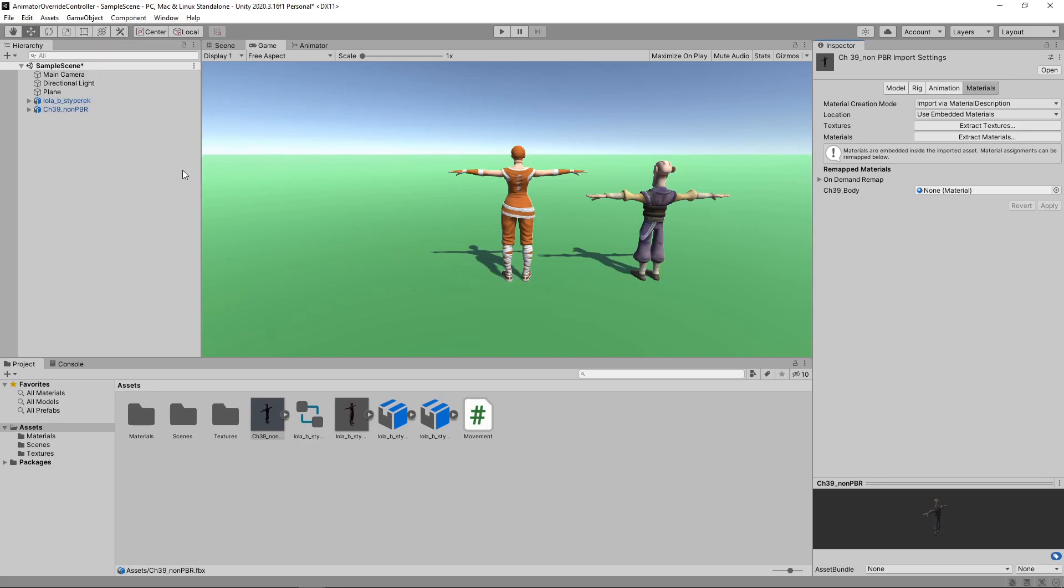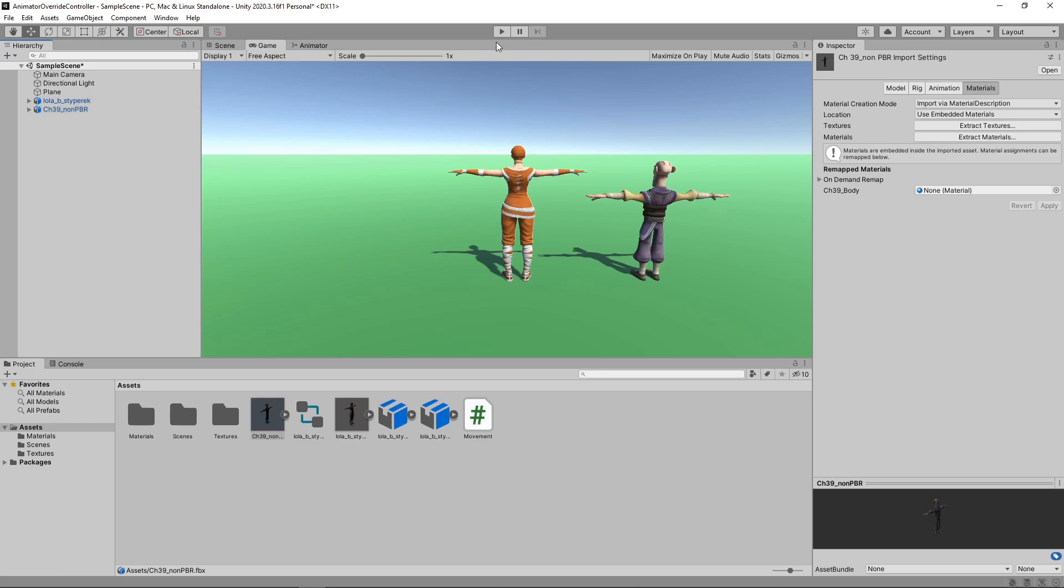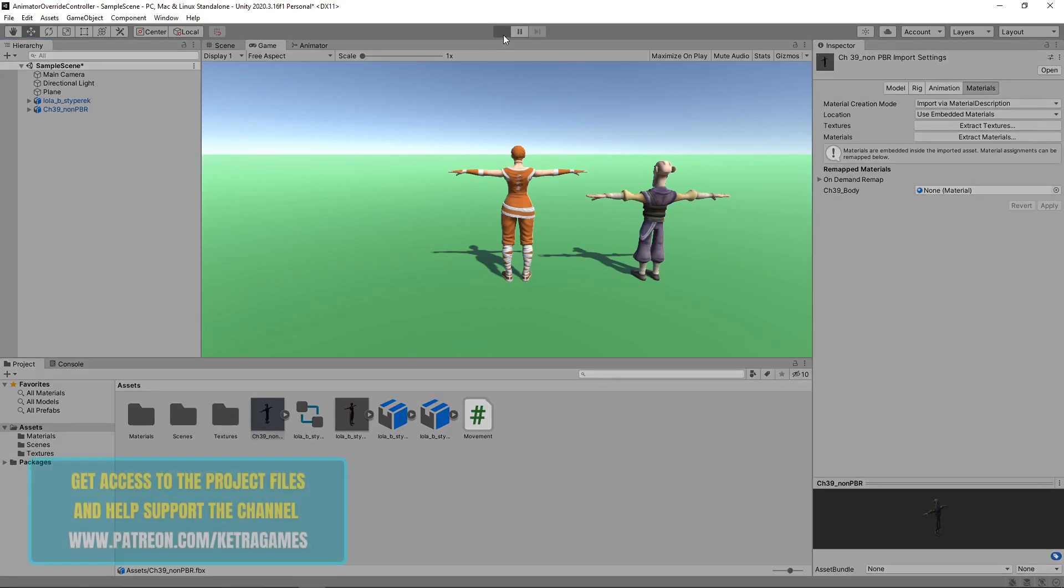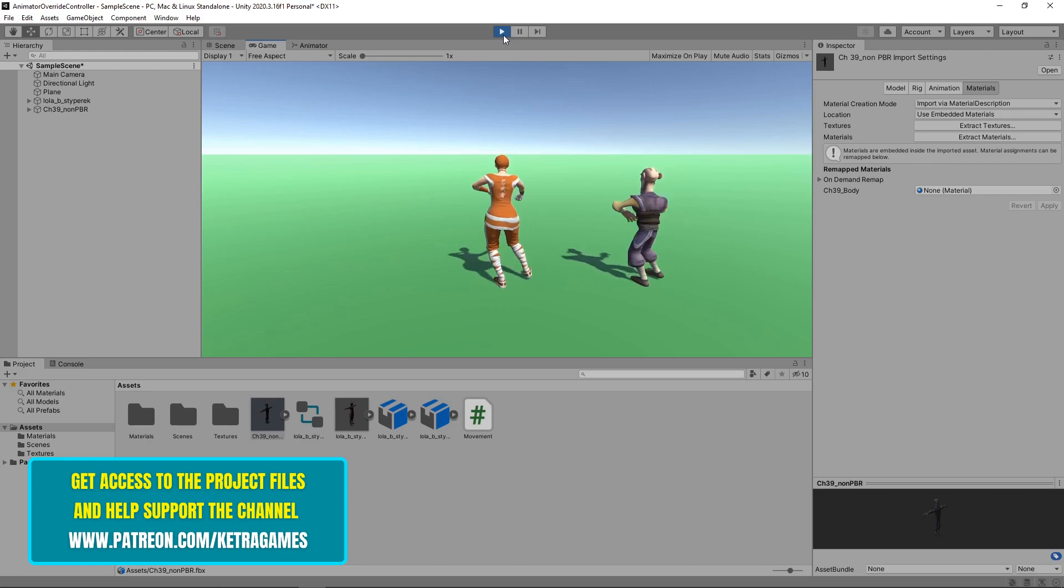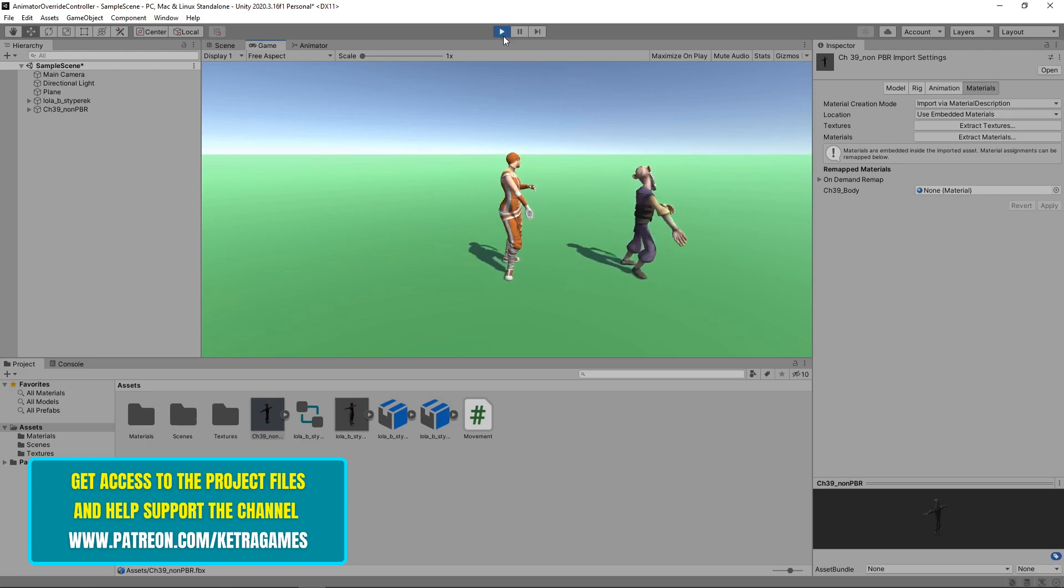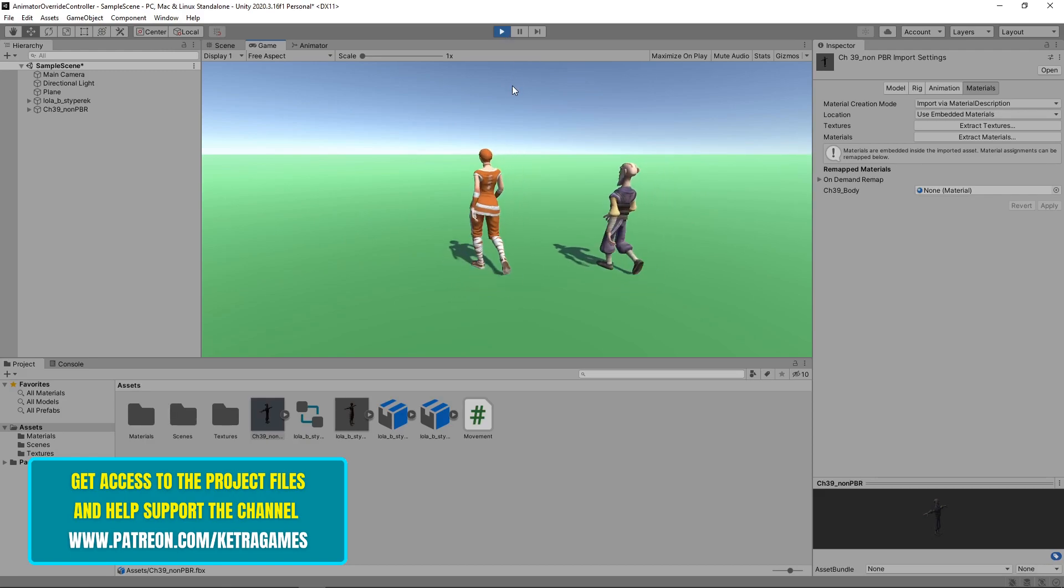We're now going to set up this new character to behave in exactly the same way as the first. We'll drag the existing animator onto the character in the Hierarchy. Then we'll do the same with the movement script. Let's press play to try this out. Both characters are doing the same dance, and when we hold down the spacebar, they both walk in the same direction.